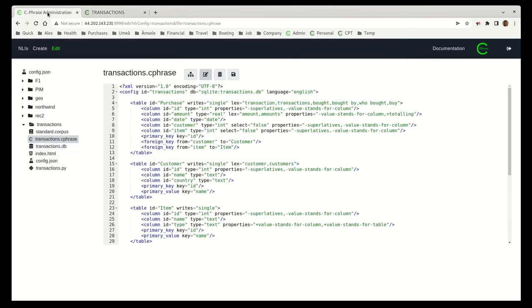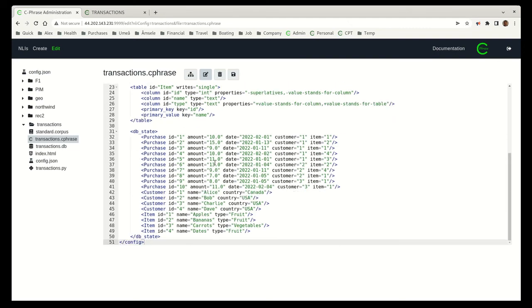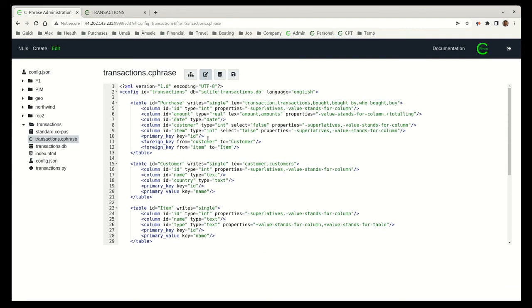Alright, so the last thing I want to show here is just the configuration that went into building up this example. And it's pretty simple. There's the actual database state, but here are the three tables. And we just have some word attachments or lexical attachments and some Cphrase specific properties. In a future video, we'll show actually how we built this up from scratch. That should be instructive.